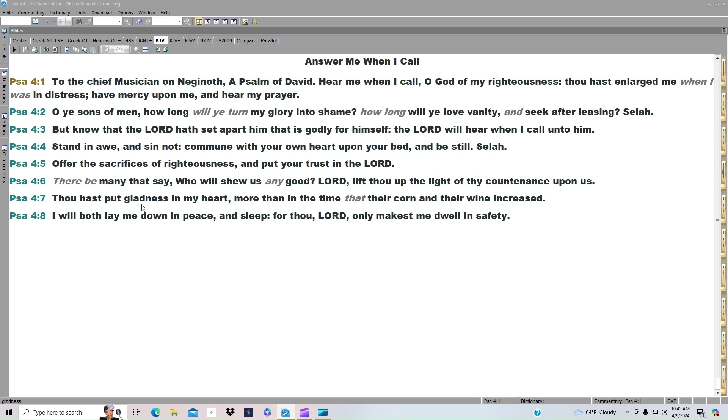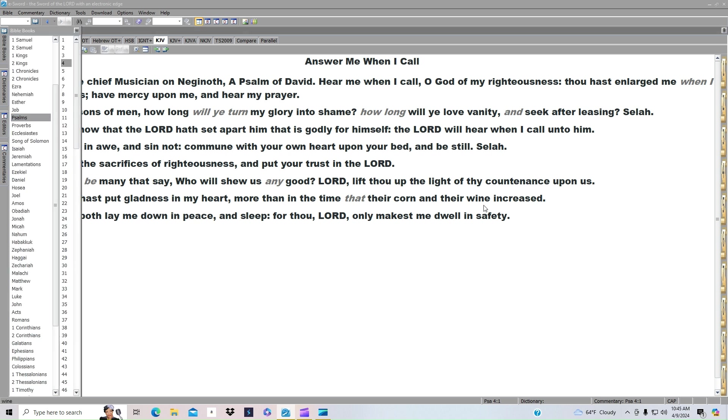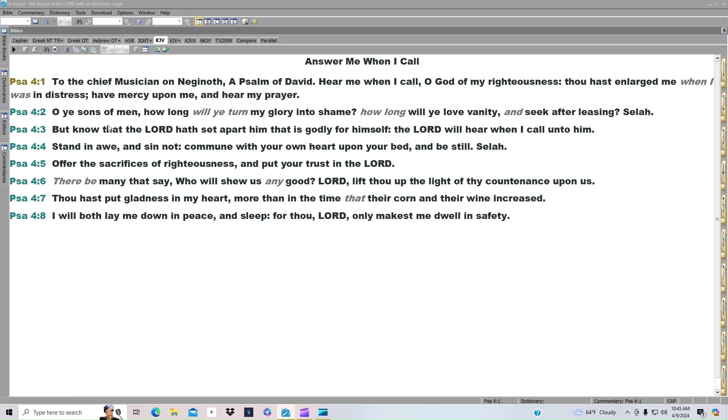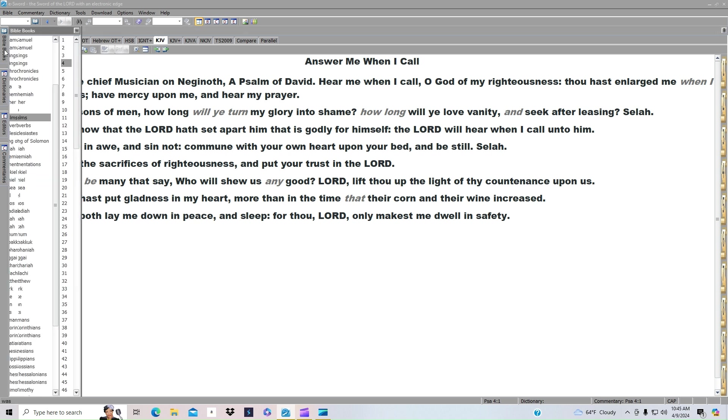I will both lay me down in peace and sleep. For thou, Lord, only makest me dwell in safety. Psalm 54.